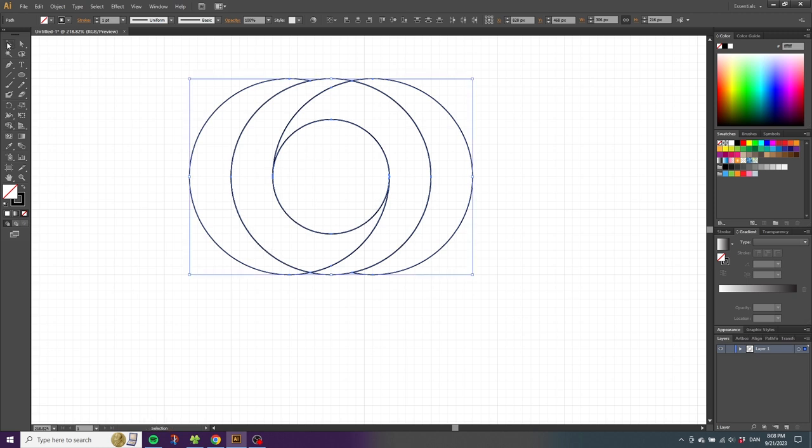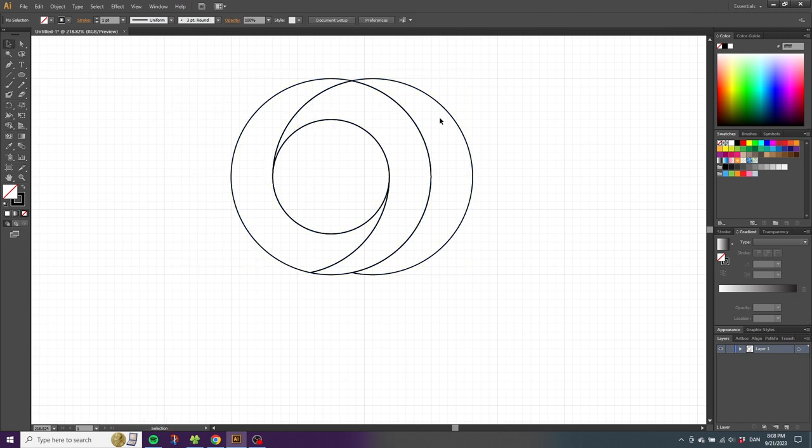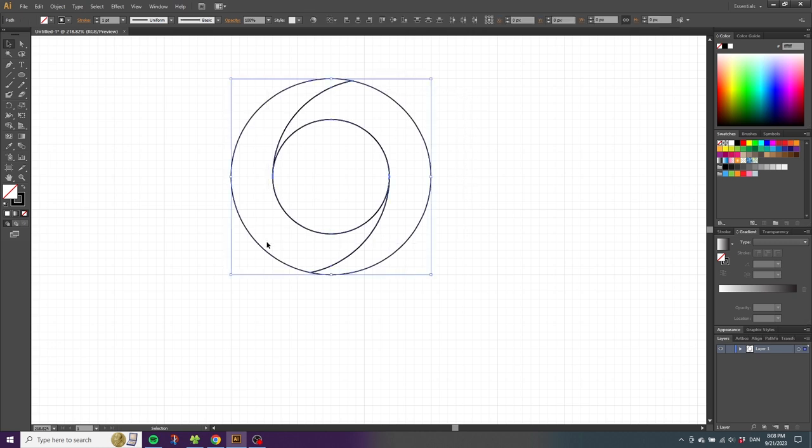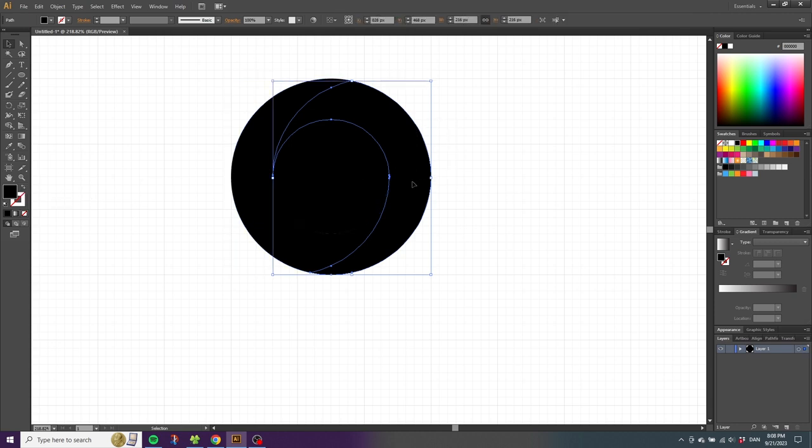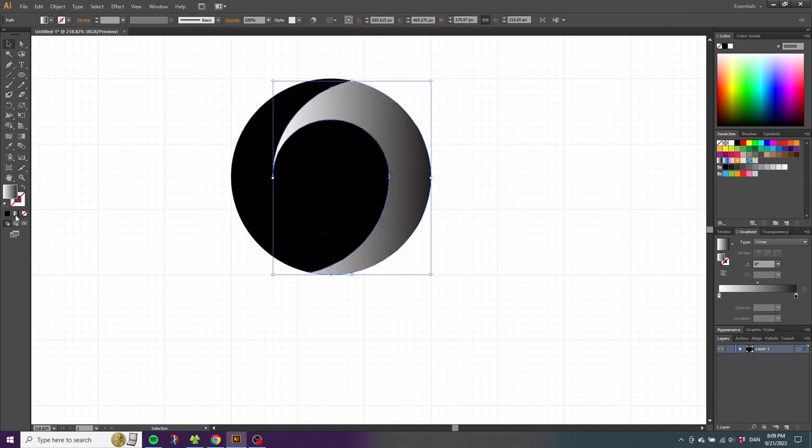Select all shapes and make them a fill instead of a stroke. Now to color the shapes, pick the shape on the right side, make it a gradient, select the Gradient tool, and draw a gradient from here down to here.